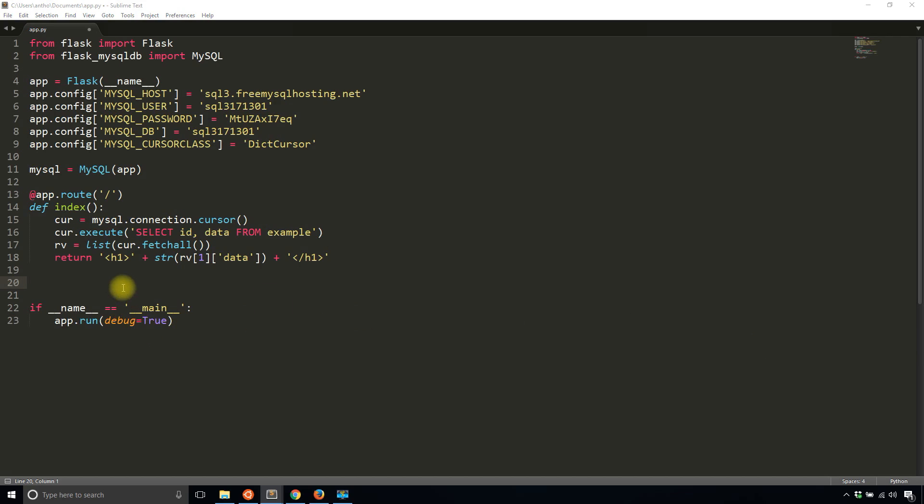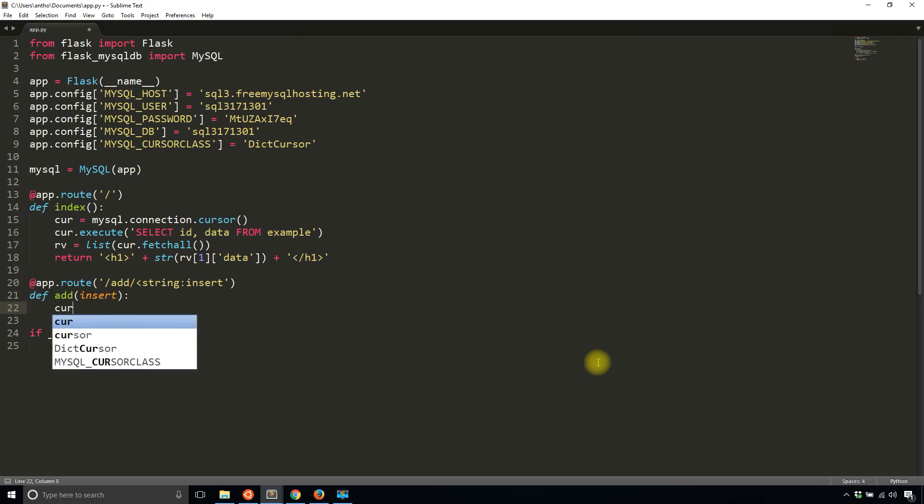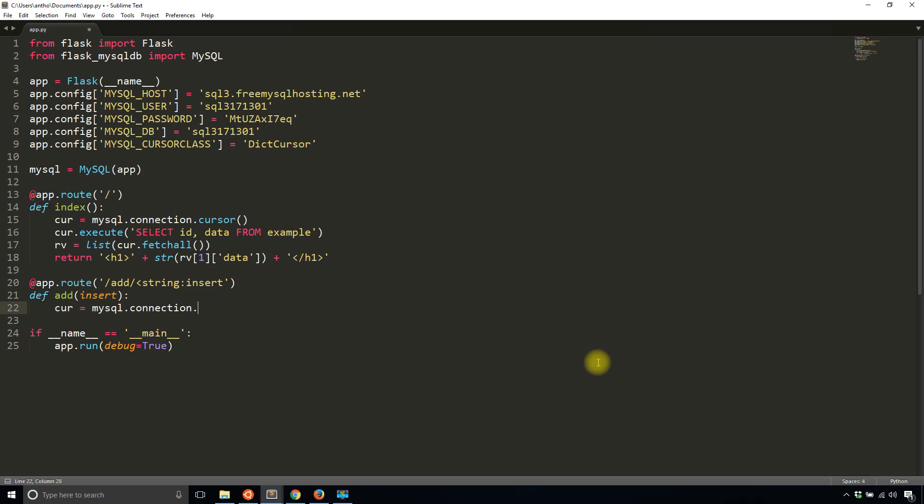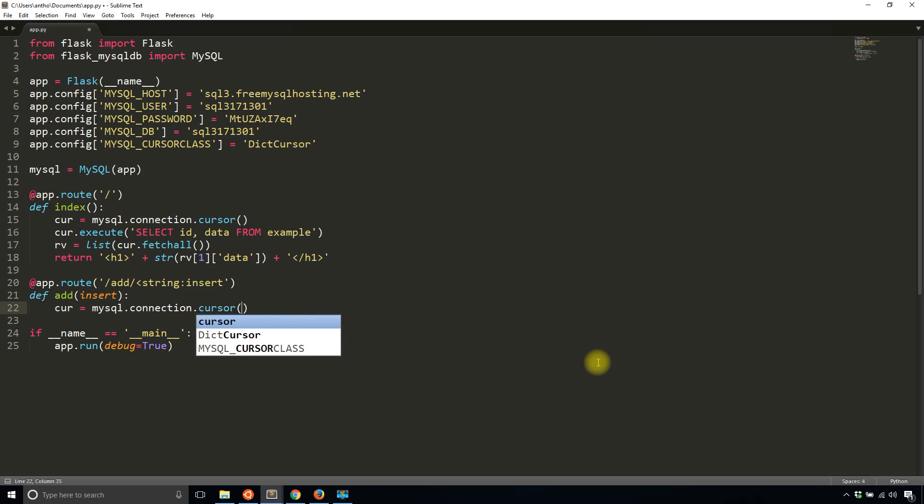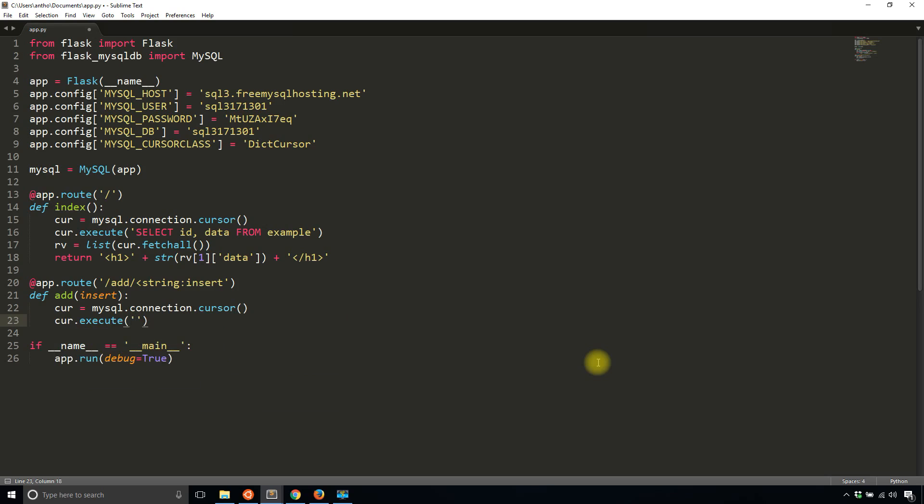Finally I'll review how to insert, which is pretty simple. App route, let's call this add. I want to insert a string value and we'll just call it insert. I'll create the cursor again: MySQL connection cursor. Then I'll execute an insert statement: insert into example, which is my table name, and I have ID and data.